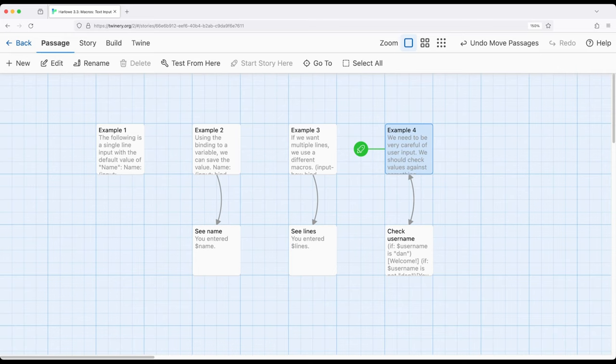Generally, as example 4 shows, we need to check it against something, especially if we're doing things like usernames or passwords or other common inputs. We generally want to check it using the if macro instead of accepting it as is.